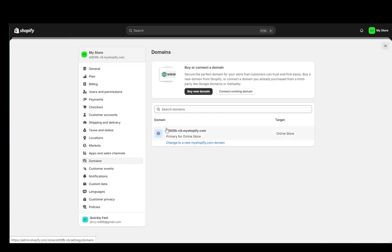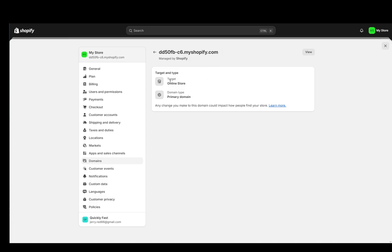As you can see this is my primary domain and this is my free domain through Shopify. If I click it I only get this information right here.